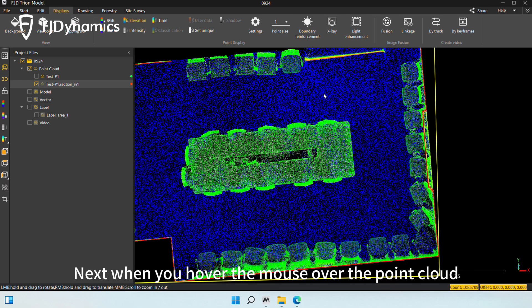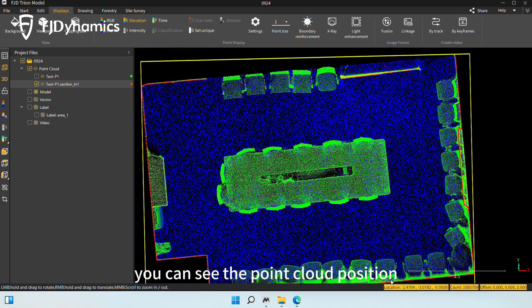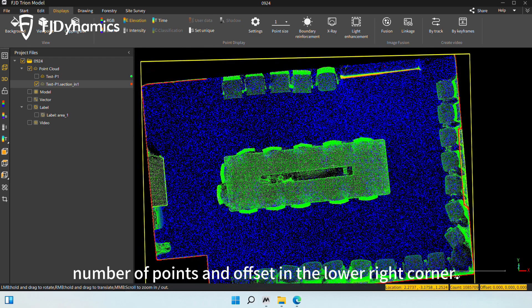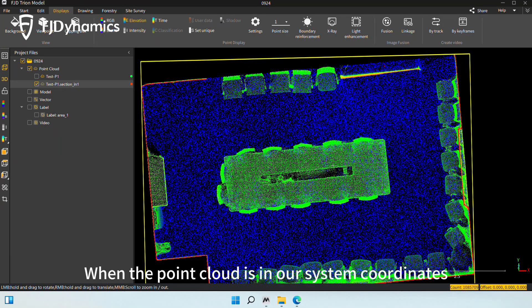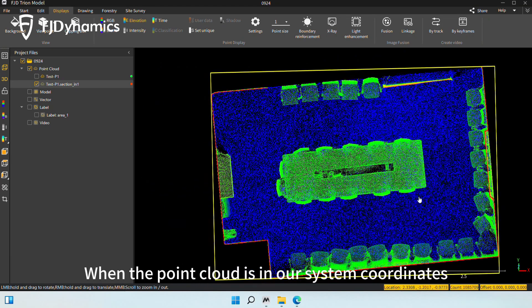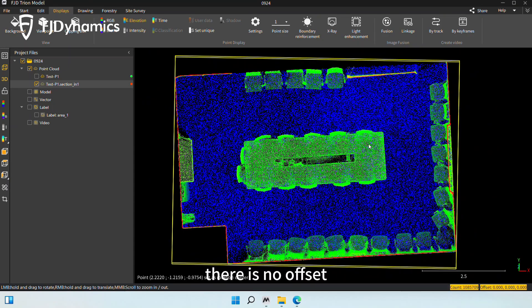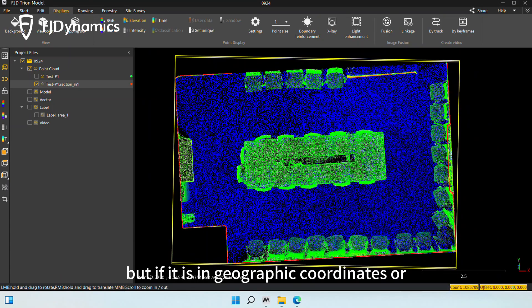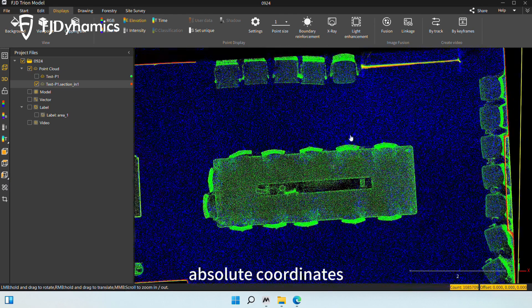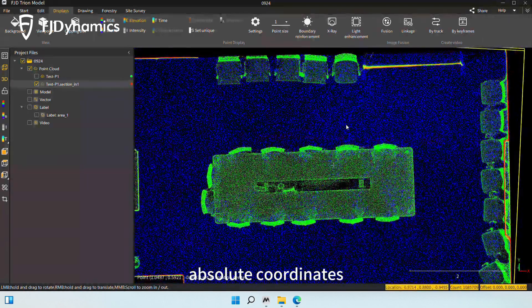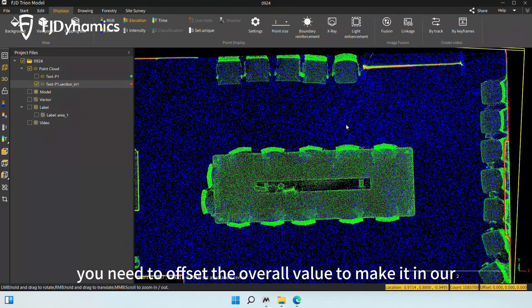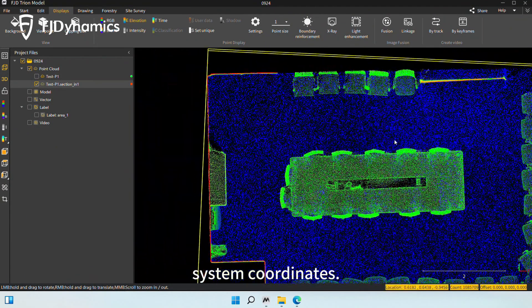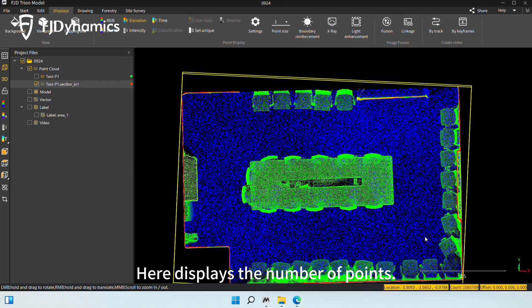Next, when you hover the mouse over the point cloud, you can see the point cloud position, number of points, and offset in the lower right corner. When the point cloud is in our system coordinates, there is no offset. But if it is in geographic coordinates or absolute coordinates, you need to offset the overall value to make it in our system coordinates. Here displays the number of points.